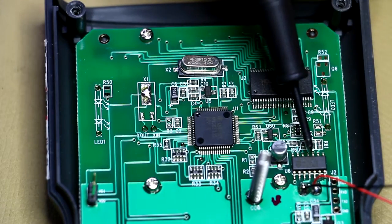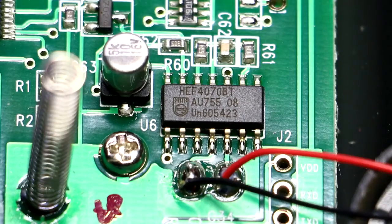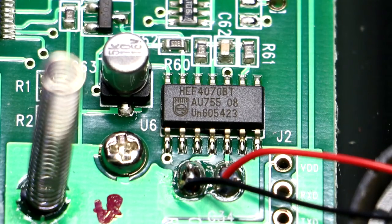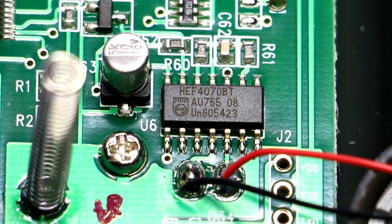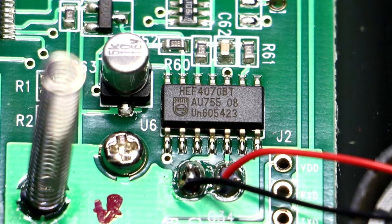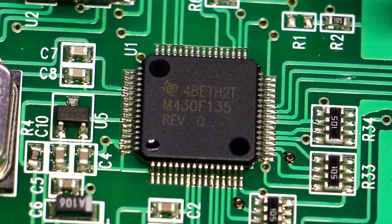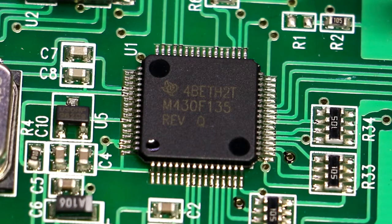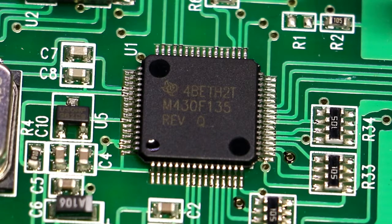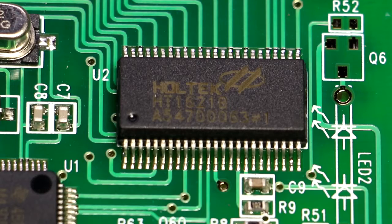jellybean part there—I'll have a look at that just now. And that HEF4070 part is basically just used to drive the piezoelectric transducer. And the microprocessor also there, that's an M430F135. And there's the Holtec LCD display driver.